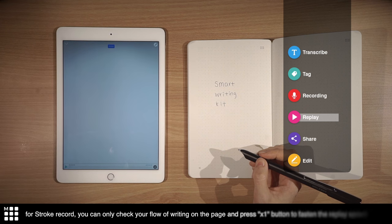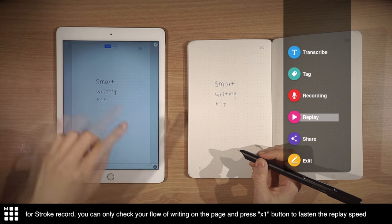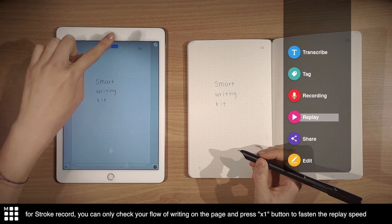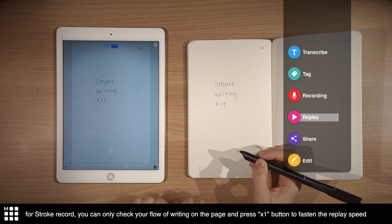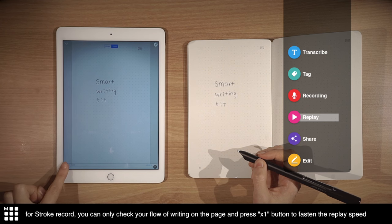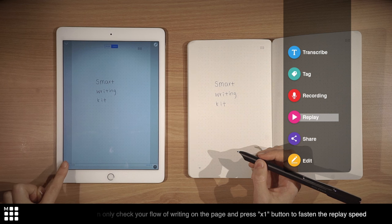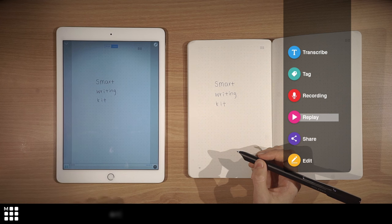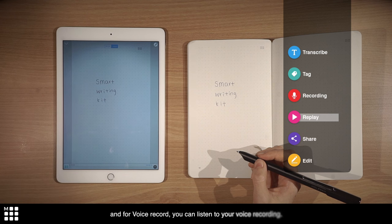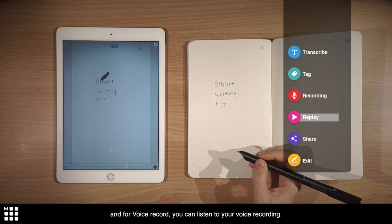For stroke record, you can check your flow of writing on the page, and press times one button to fasten the replay speed. And for voice record, you can listen to your voice recording.